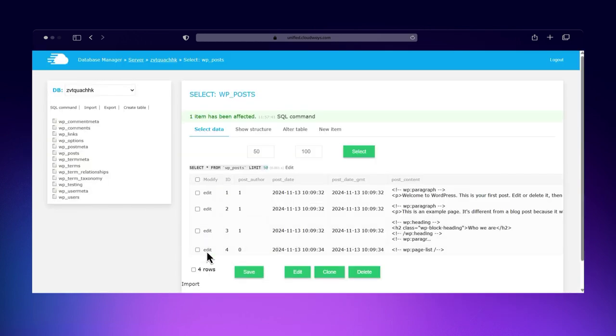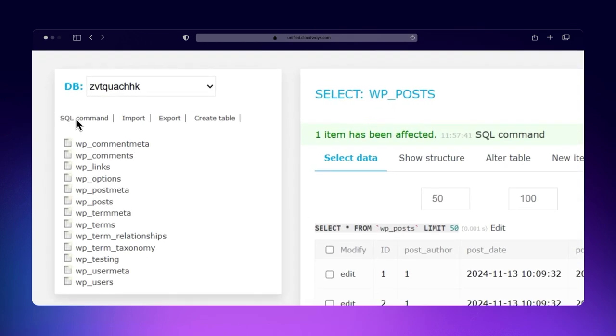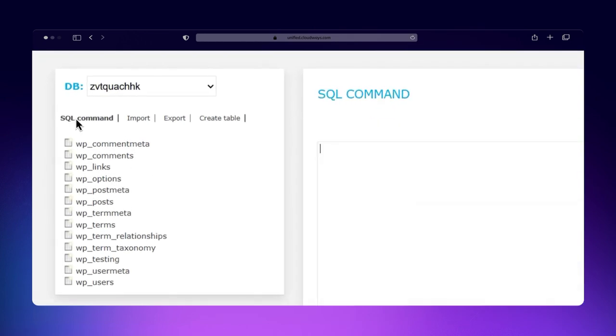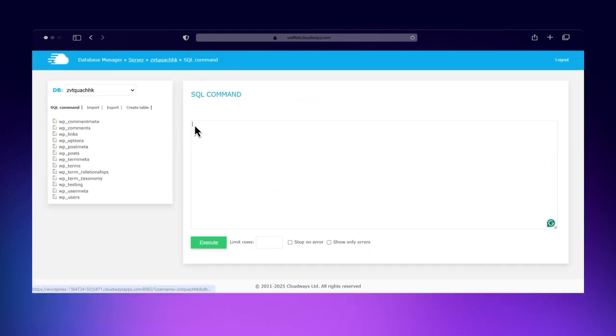If you need to run custom SQL commands, head over to the SQL command tab. Here, you can write and execute queries to retrieve, update, or delete data efficiently.